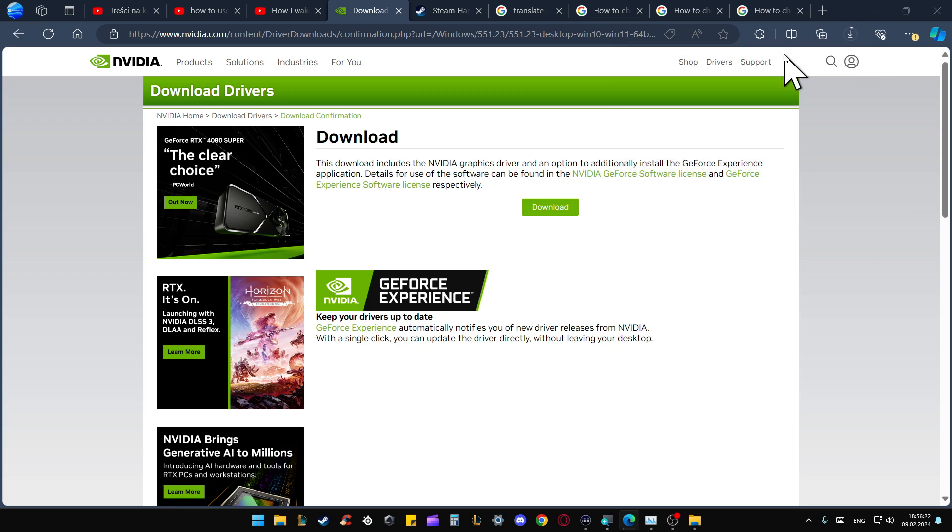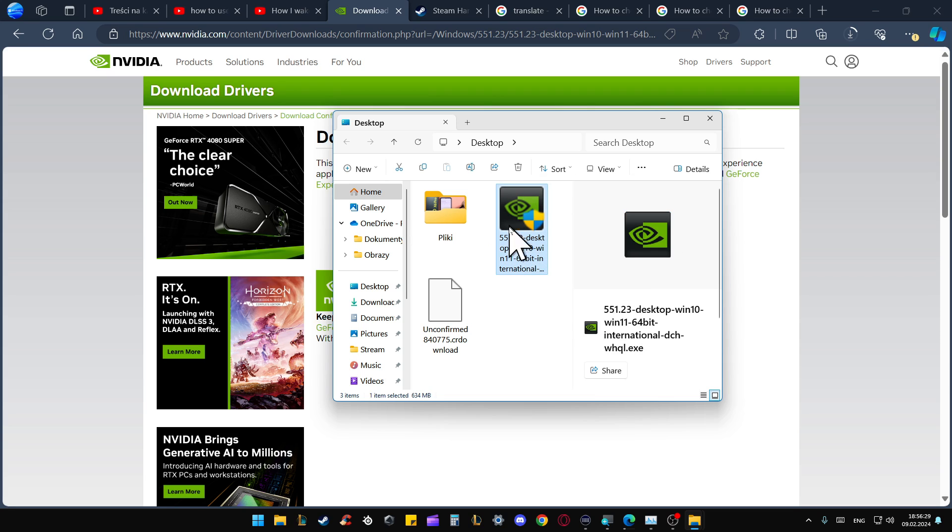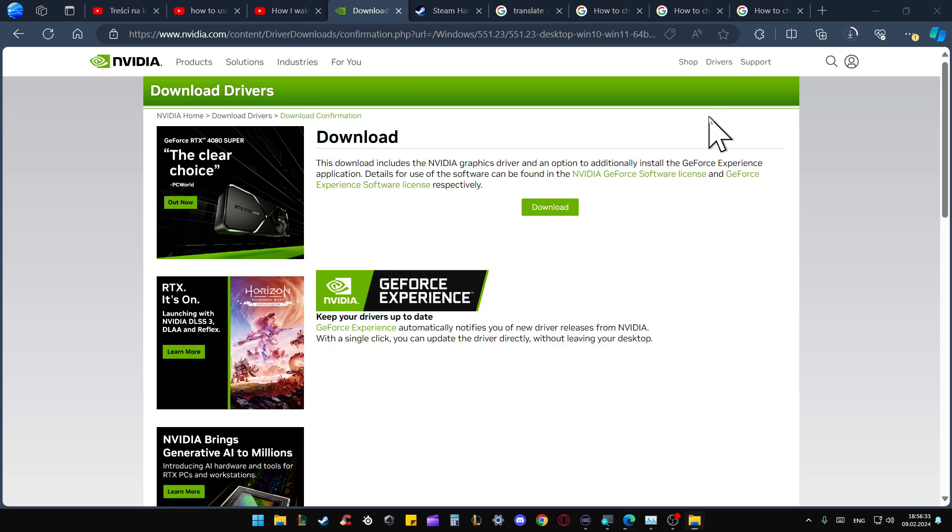Click right here to open the file location, then double-click on it with the left mouse button and follow the on-screen instructions to install the new drivers. That's all - please subscribe to my channel and see you in the next one.